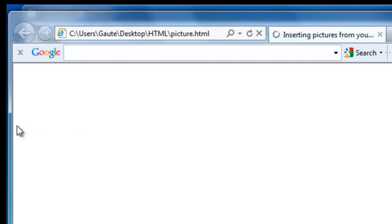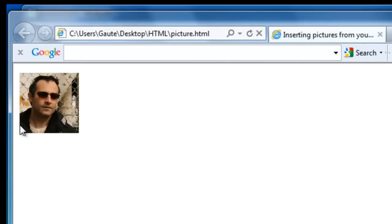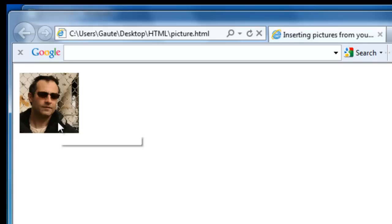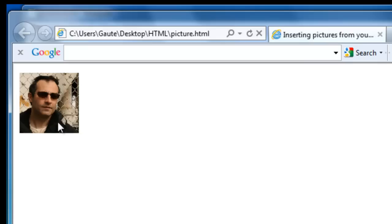And that's not going to show any difference. But when you hover the pointer over the picture, you will get the text: picture of Goethe first ad. Now this is not necessarily important, but if the picture wasn't there.